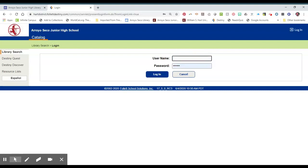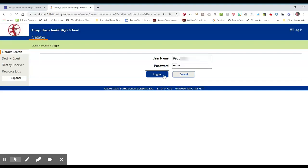Your login will be your student ID number, and your password is your six digit birthday. Click log in.